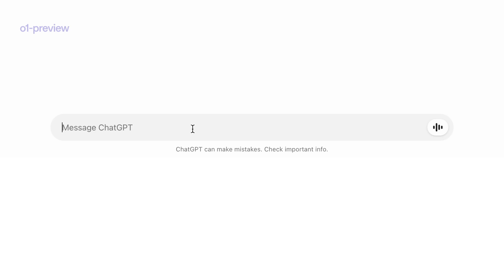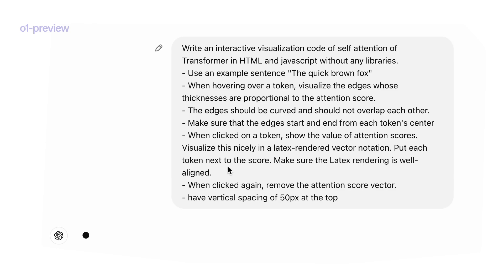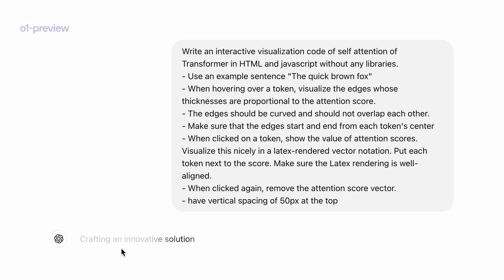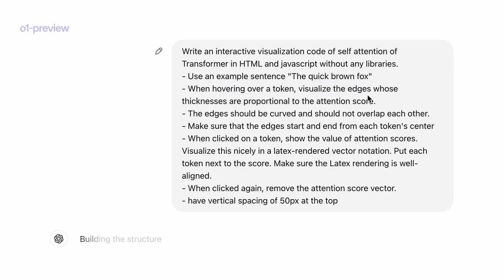So let's ask our new model o1-preview to help me out on that. I just typed in this command and we'll see how the model does. Unlike previous models like GPT-4o, it will think before outputting an answer. So it started thinking. As it's thinking, let me show you what some of these requirements are — I'm giving a bunch of requirements for it to think through.